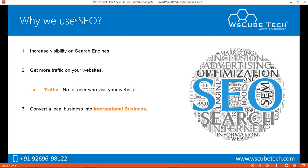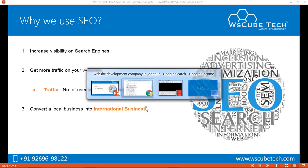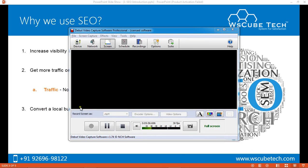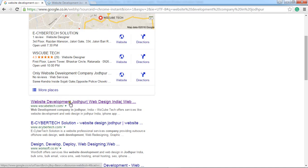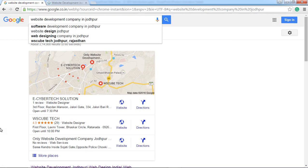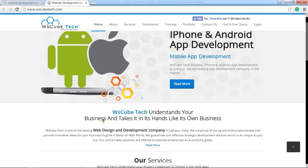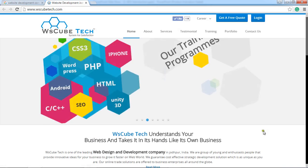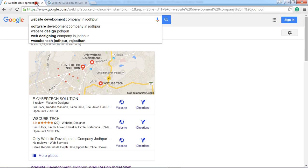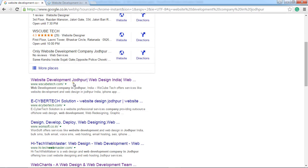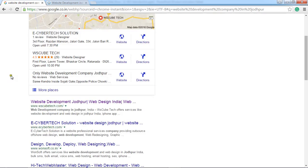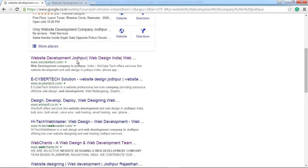Coming back to the uses of SEO — another important aspect is converting a local business into an international business. This website is running a company in Jodhpur, but since they have a good website with good content, good keywords, and well-optimized SEO, they are coming on top of results. When a user searches from anywhere for a specific city, this website appears on top, showcasing its value on the international market.